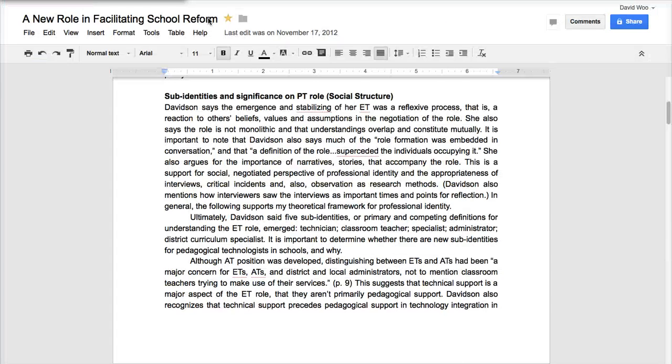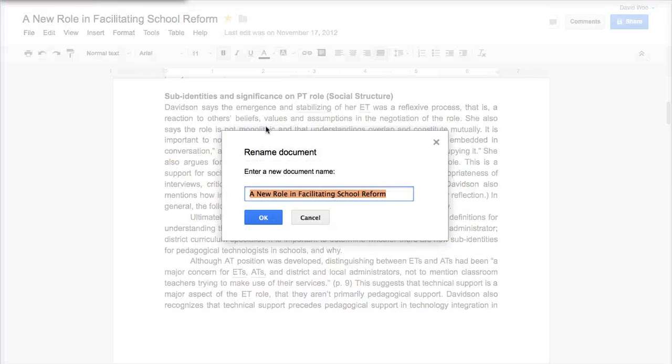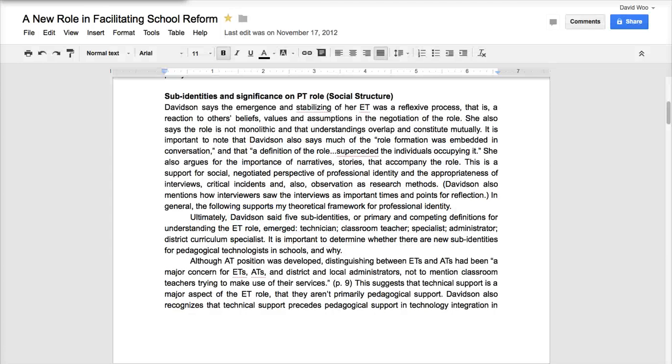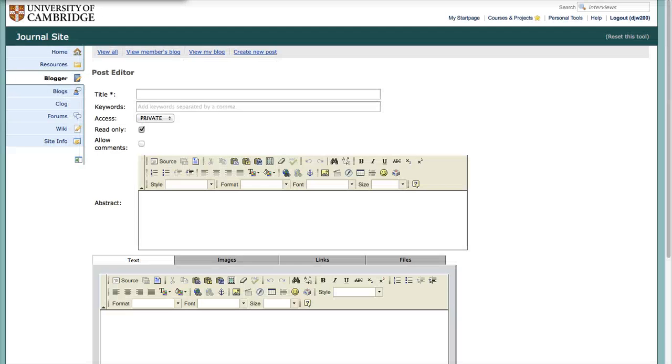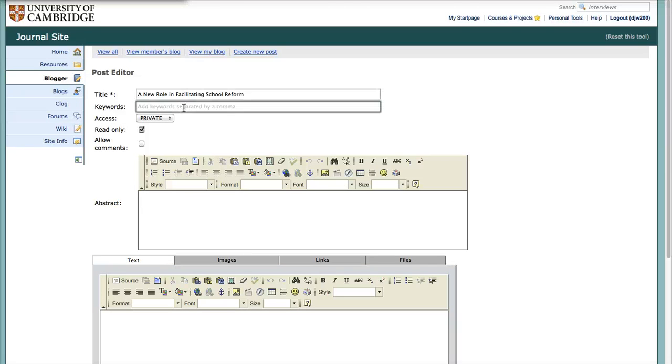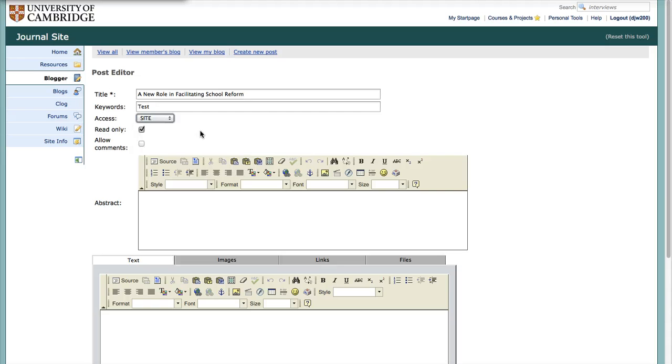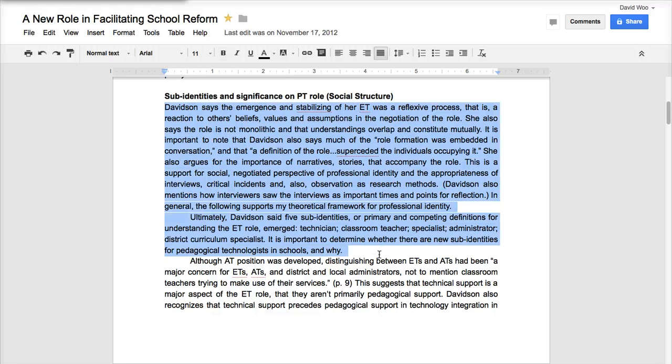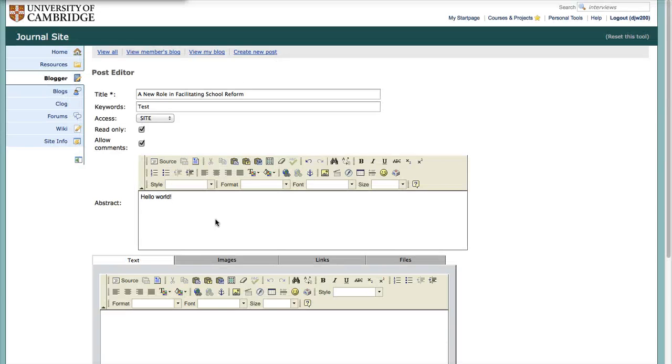So let me just take this quickly. This is a part of my literature review. And I have two minutes to show you what I want. I can do. Test. Test. Access is site. Read only. And we can allow comments. Abstract. Hello world.